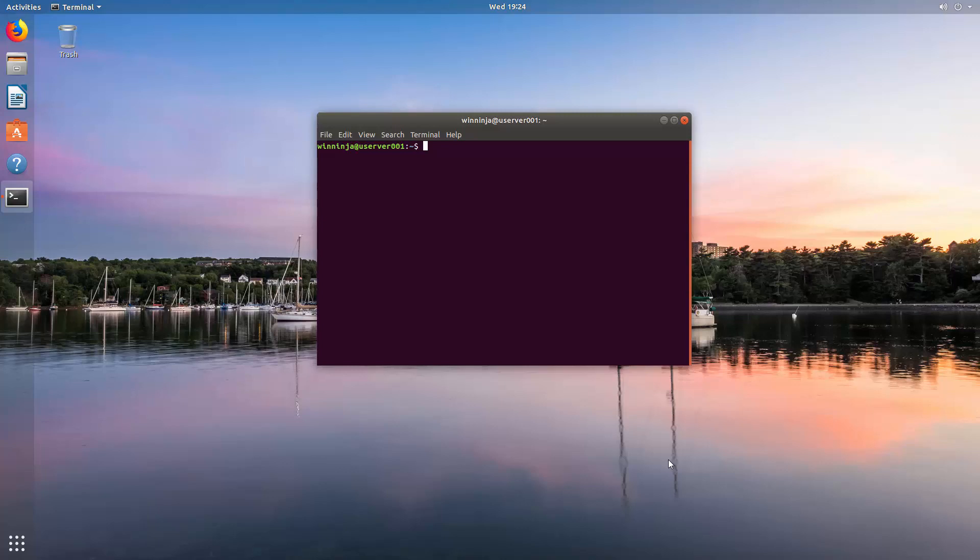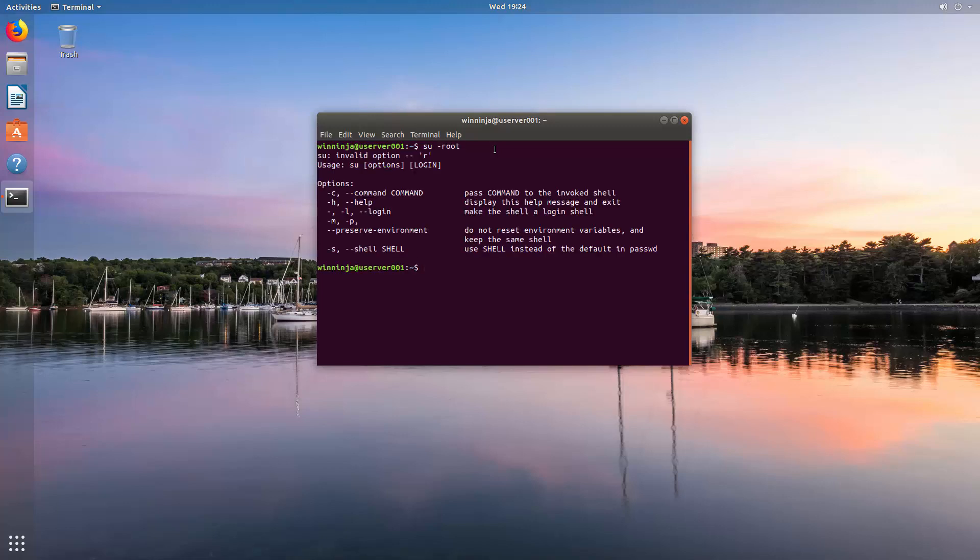This video is about how to actually unlock the root user in Ubuntu. If you were to try and change user to root, it'll ask you for a password. You don't know what the password is. You can type whatever you want, it won't allow it.